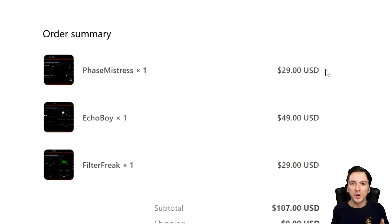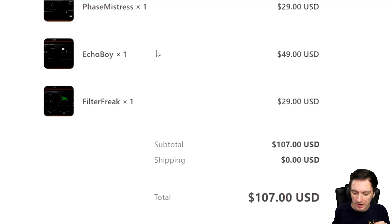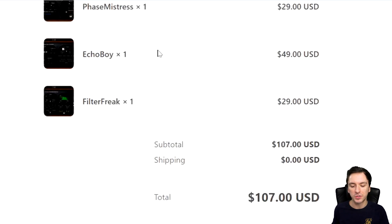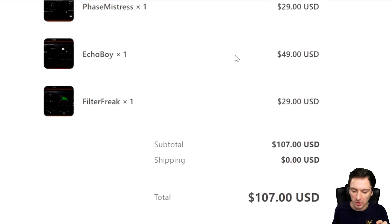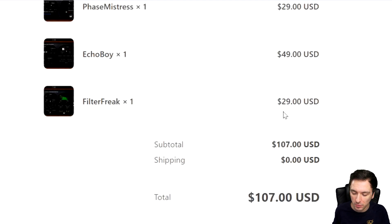Because let's see how much that I've actually paid for these plugins. Alright guys so right now we're in my email for my order summary right here and if I scroll down I literally paid 107 dollars for three plugins because they were on a huge sale. The Phase Mistress was on 29, the Echo Boy was on 49, and the Filter Freak was also on 29.